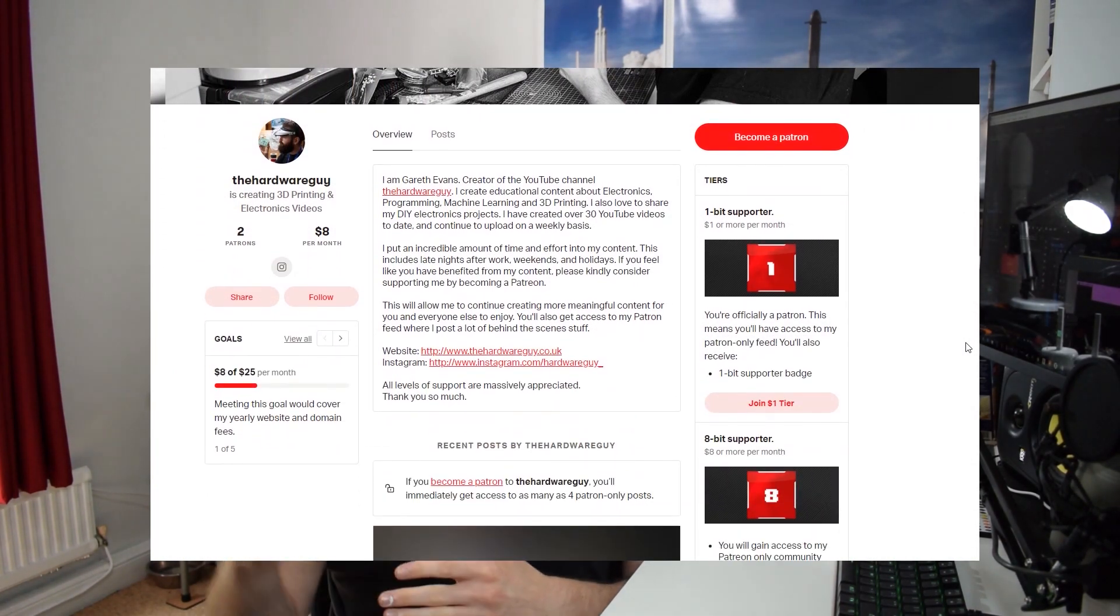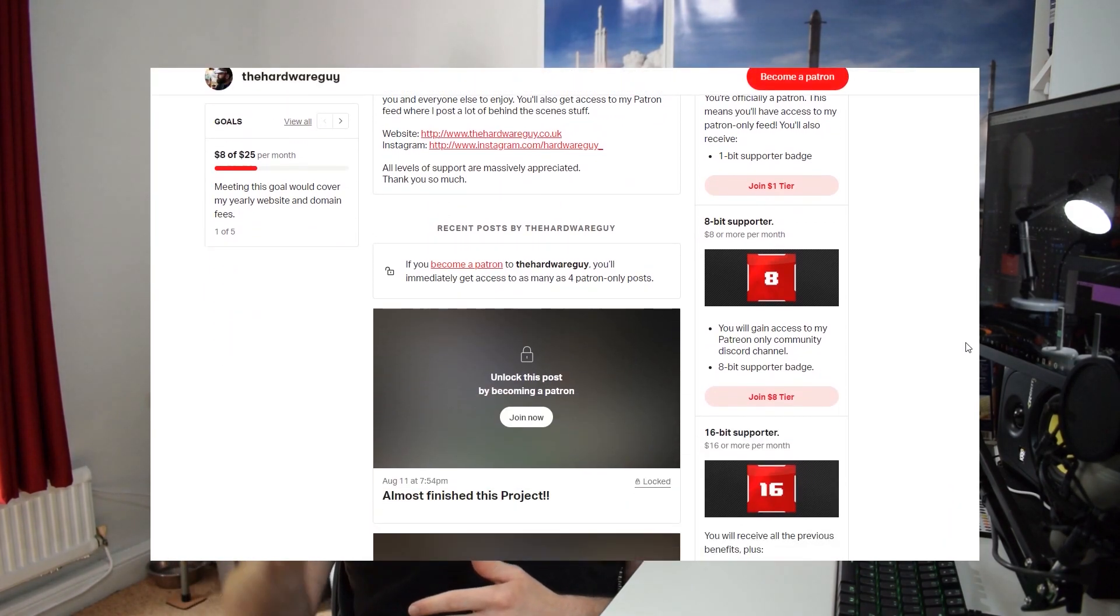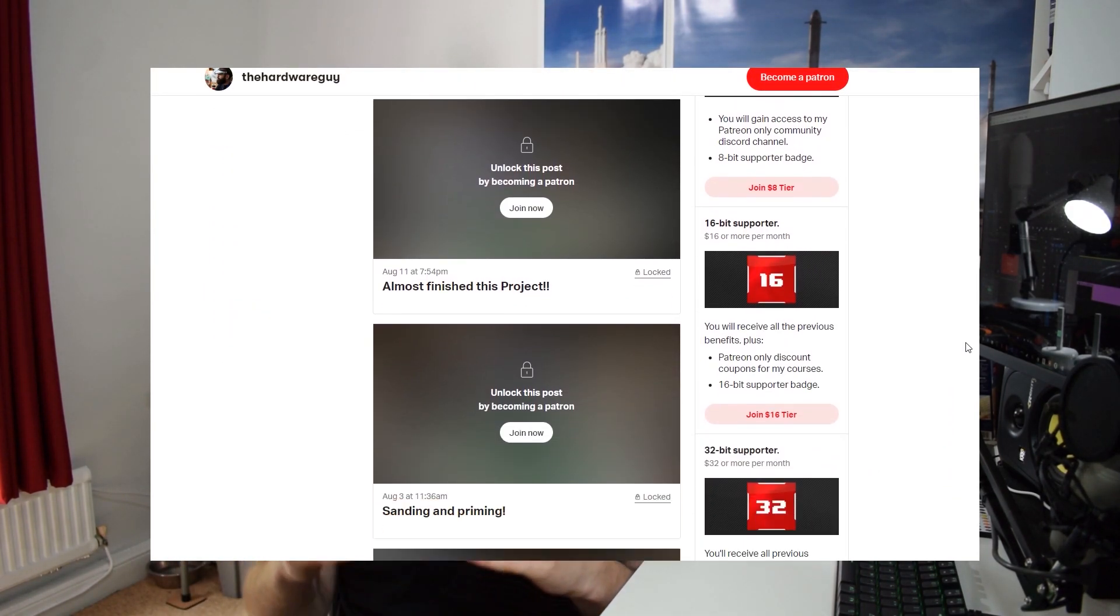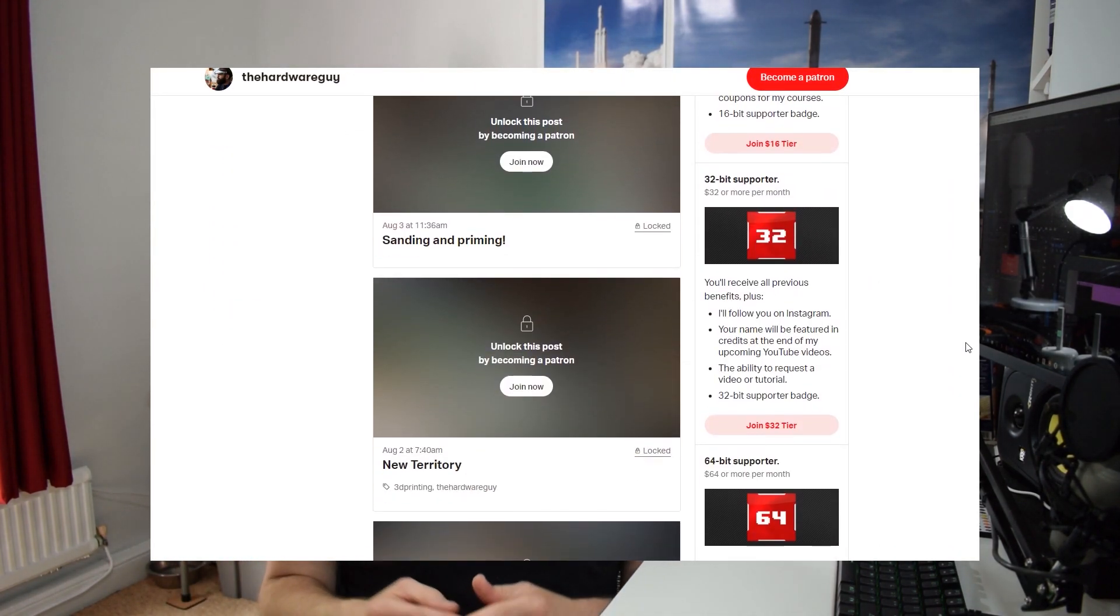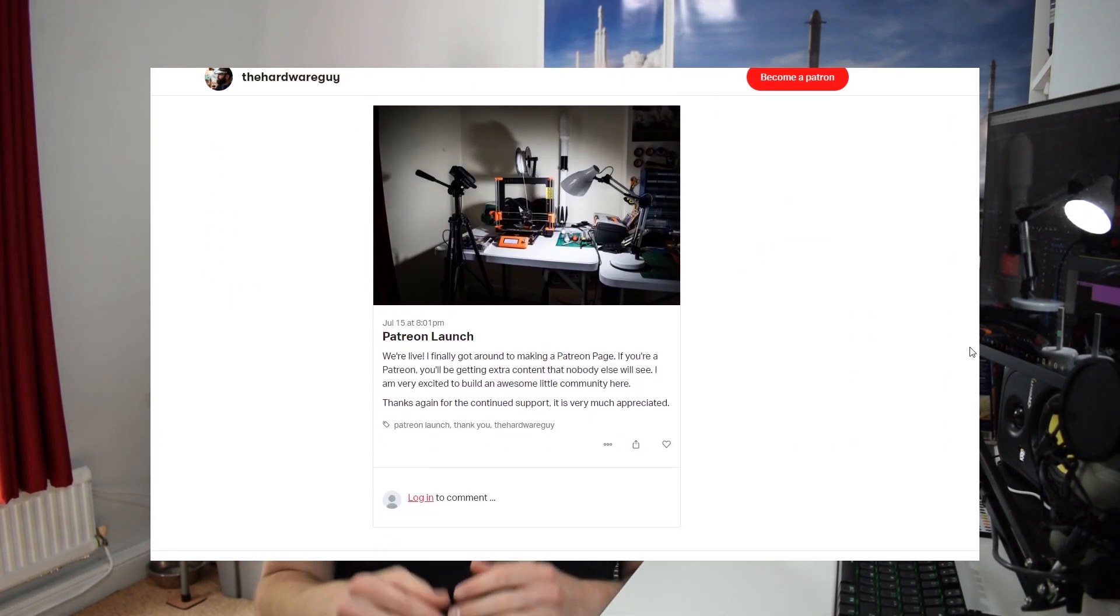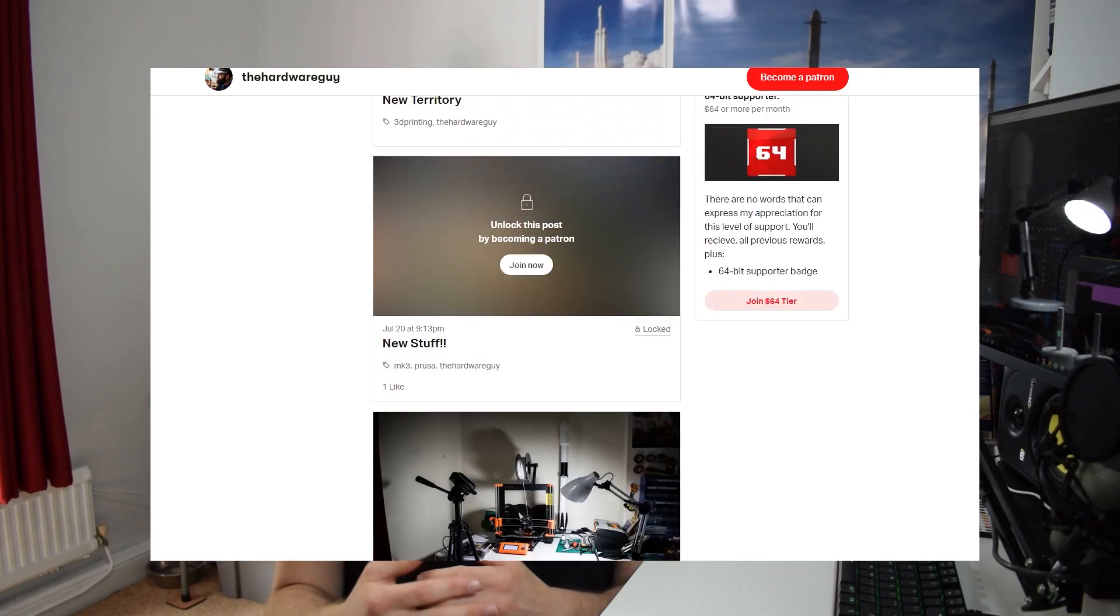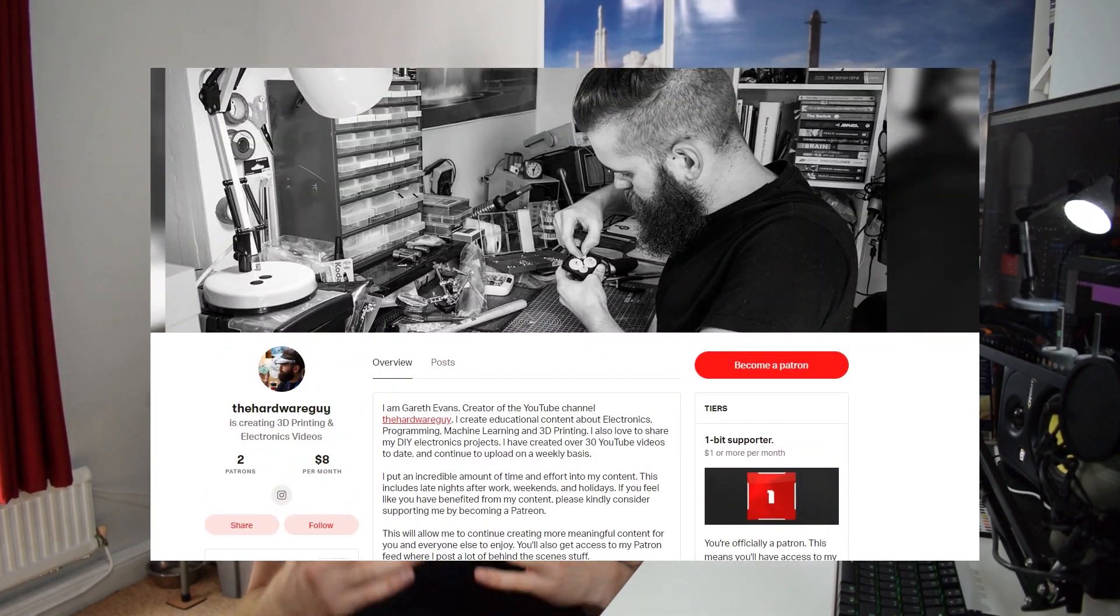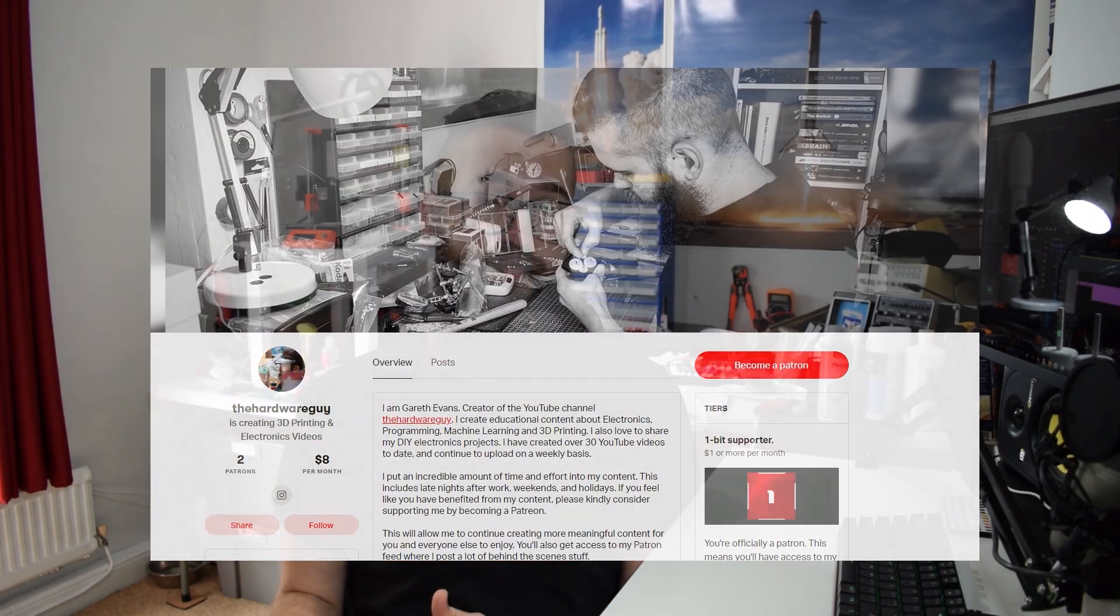If you want to support me in other ways there's a link in the description below to my patreon where you can support me financially and in return you get access to some exclusive content. But it's up to you. If you want to see more of my videos click one of the videos on screen and I hope you have an awesome day.